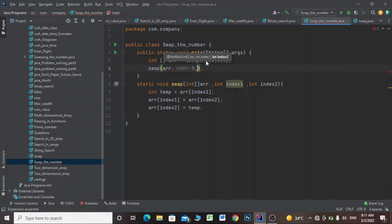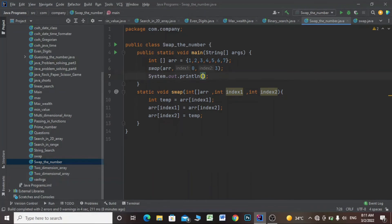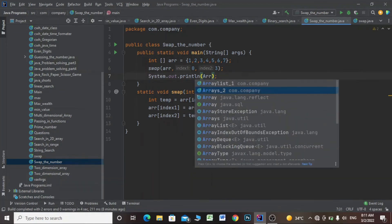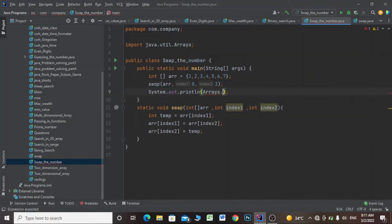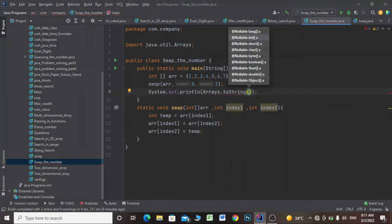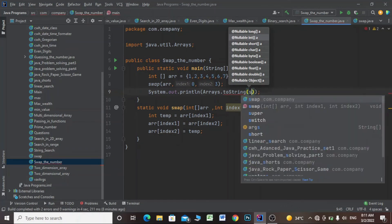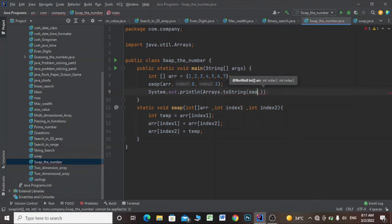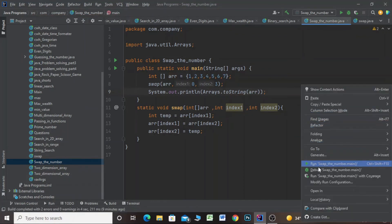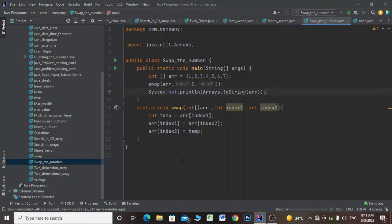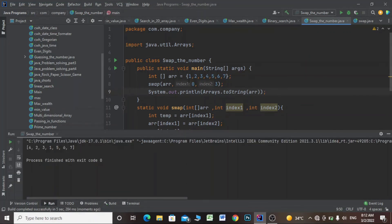I'll give index1 a value of zero and index2 a value of three. Then I'll print using Arrays.toString(arr) and run this code. Now our numbers are swapped as you can see.